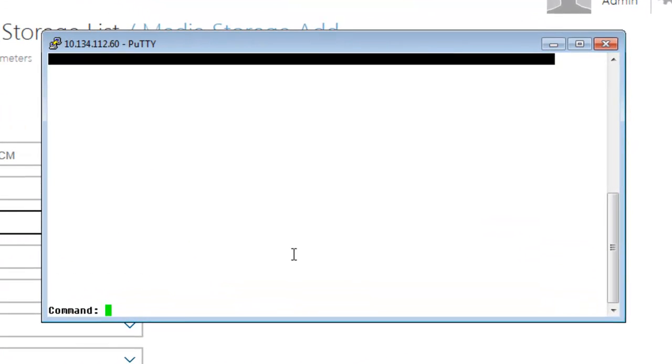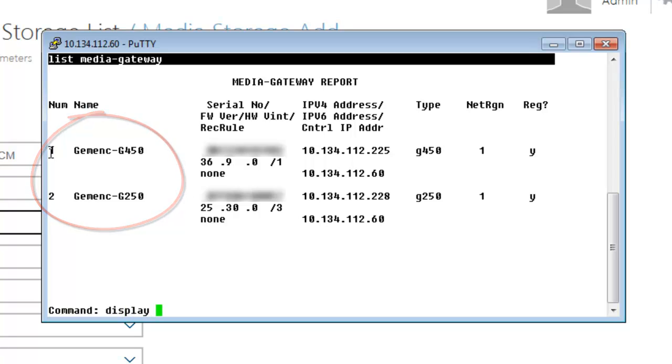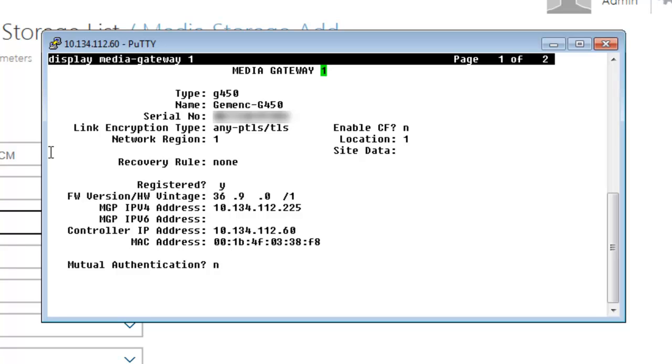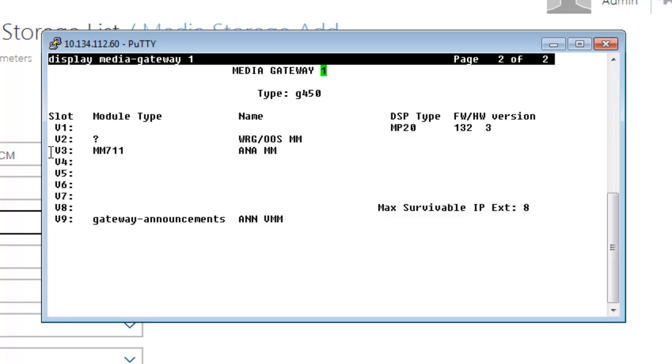In the SAT interface, we are going to issue a List Media Gateway command. We can see we have two media gateways. Let's show media gateway 1. We see here the IPv4 address ending with 225 and the other details, the media gateway announcement board on the V9 slot.